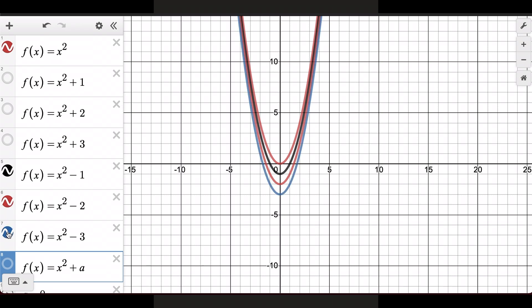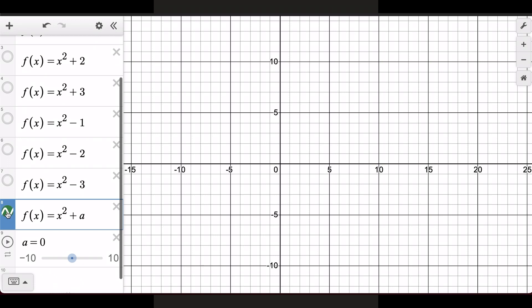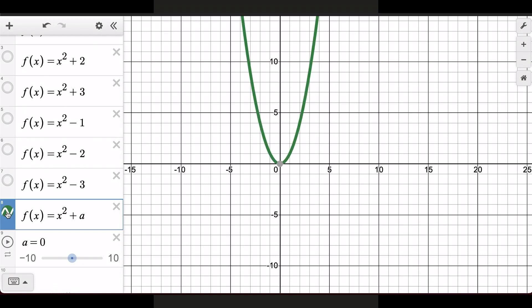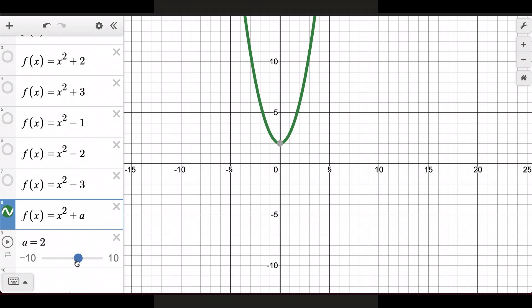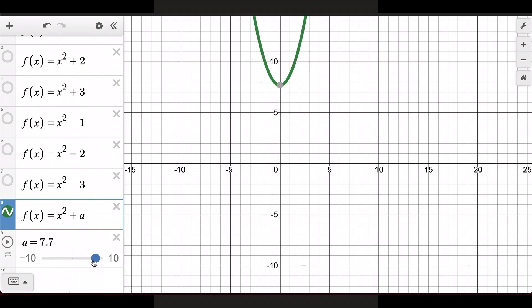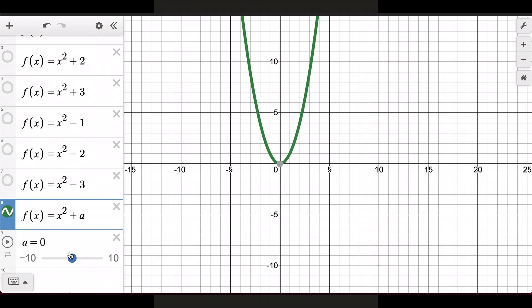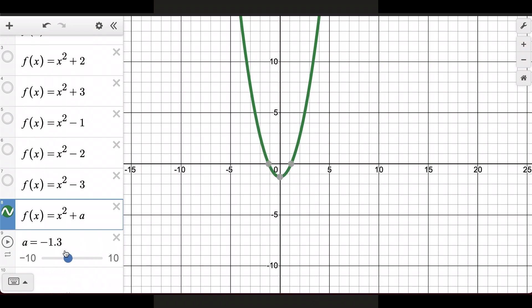What's really cool about Desmos is you can add a constant and make it a slider. You can manipulate the slider and see what is happening to the function. If I add a constant to the outside of this function and that constant is positive, the function is going to move up. If that constant is negative, it's going to move down.